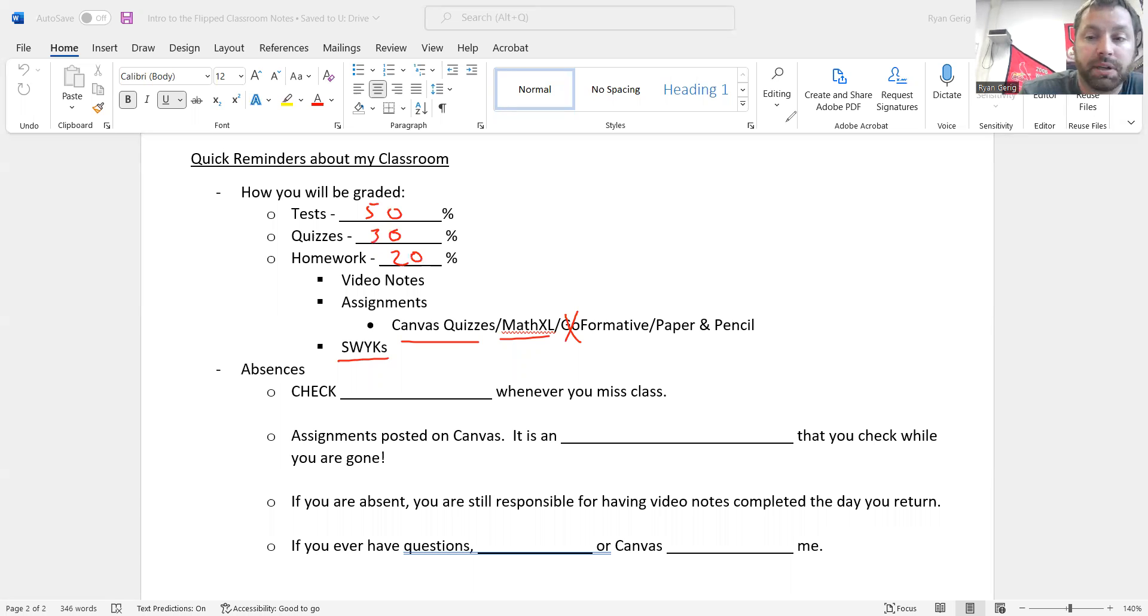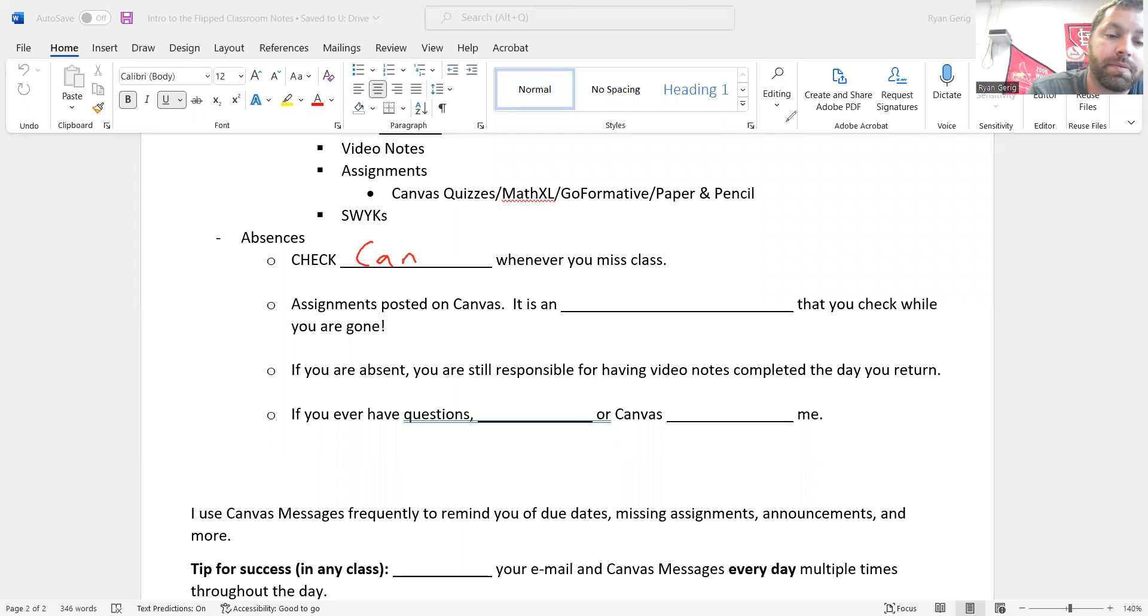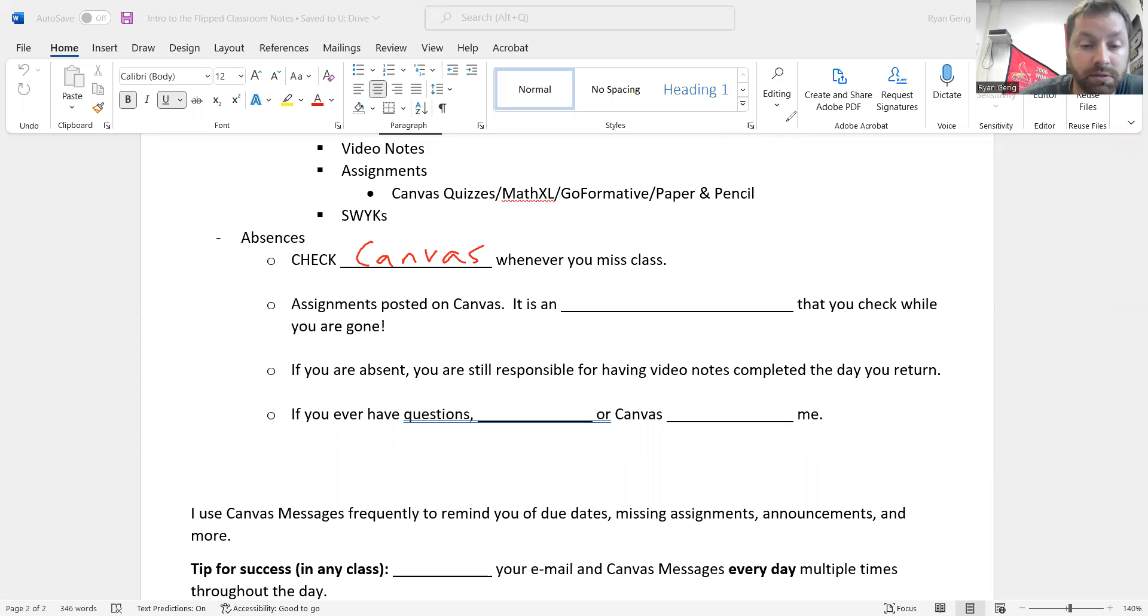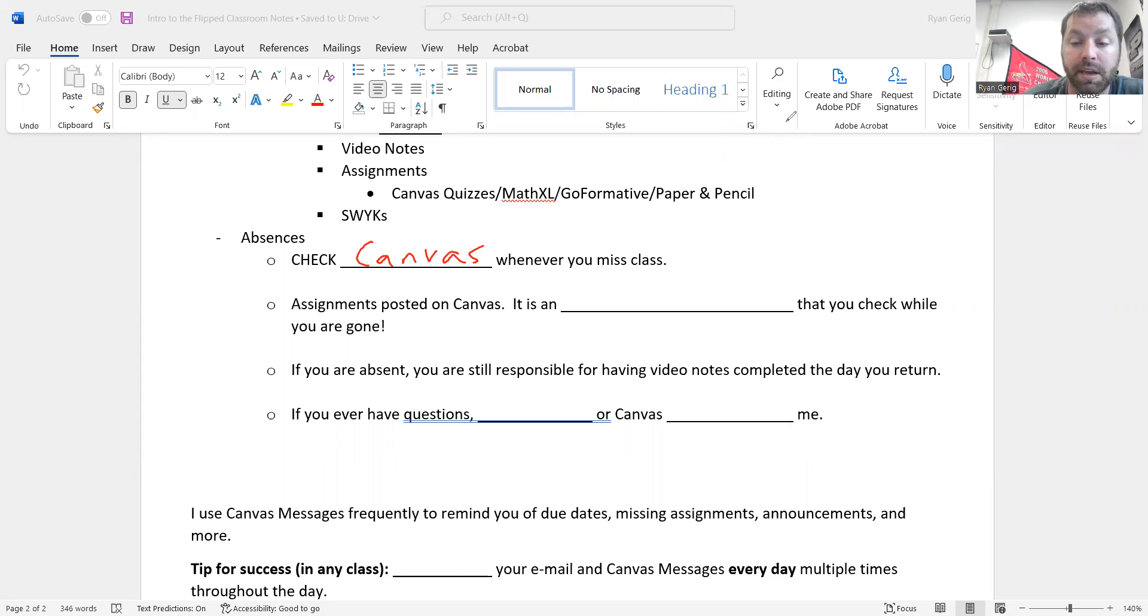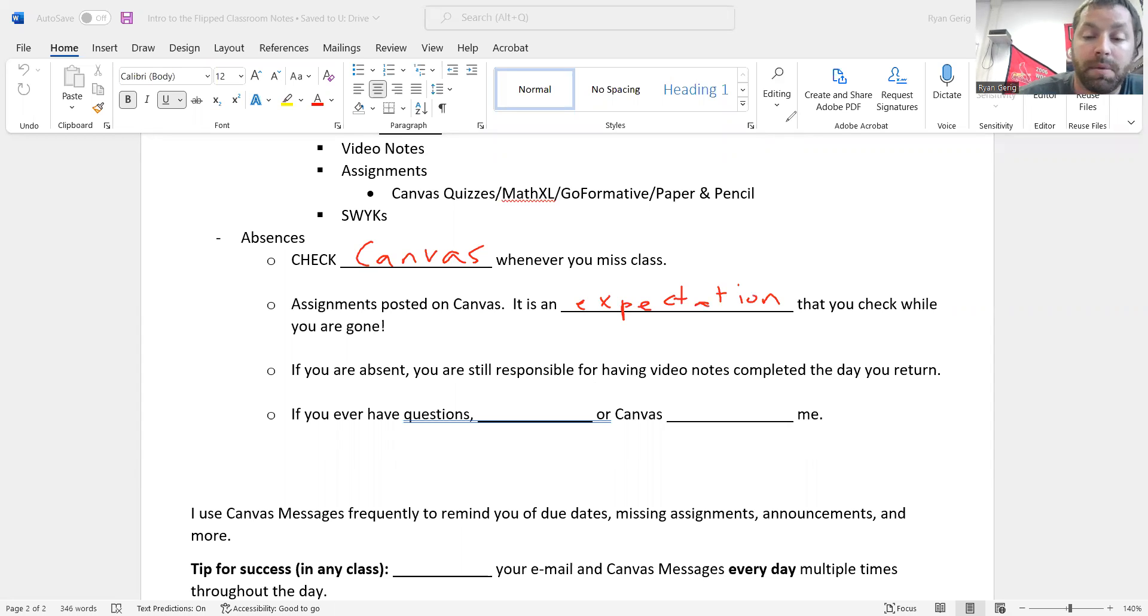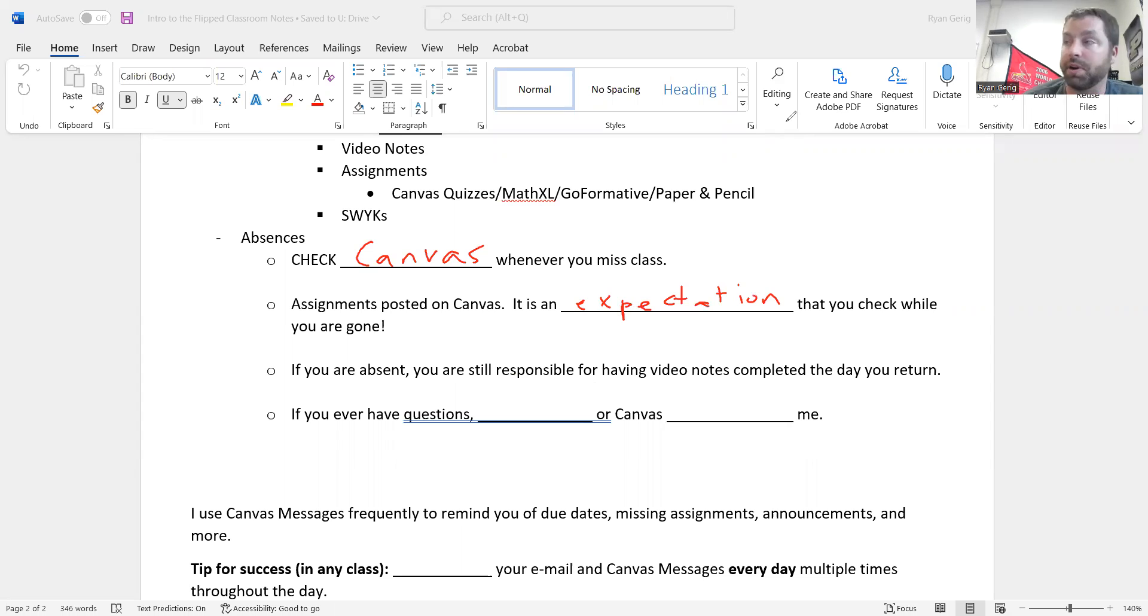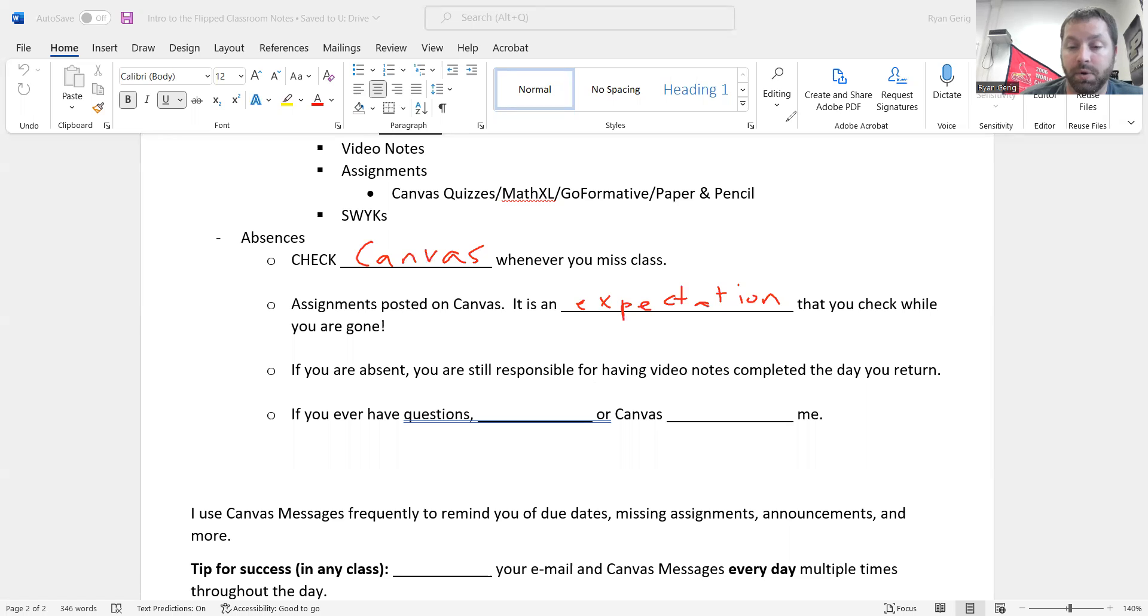Absences. If you are absent, make sure you are checking Canvas. The assignments are posted on Canvas on Sunday usually. It is an expectation that you check this when you're gone. Not just recommending it, I'm expecting it. I will hold you accountable for that. So make sure you are doing that. If you are absent, you are still responsible for having video notes completed the day you return. I'm kind of mean about this, but it's for a reason, right?